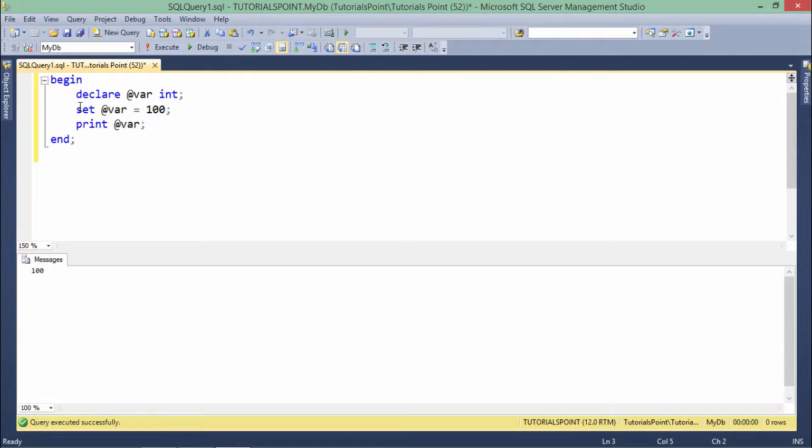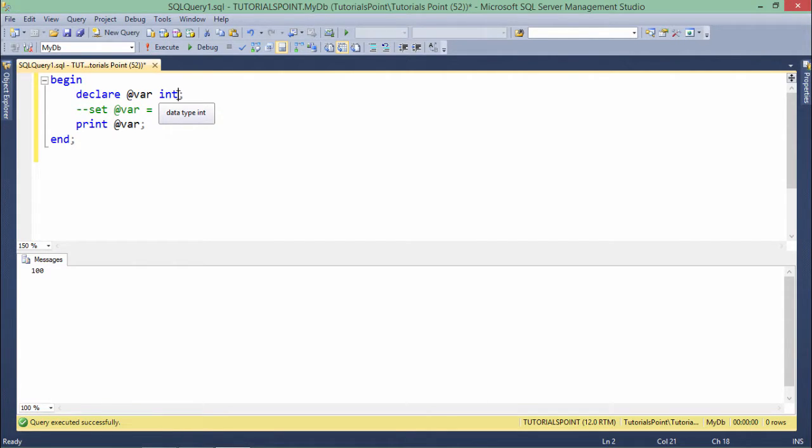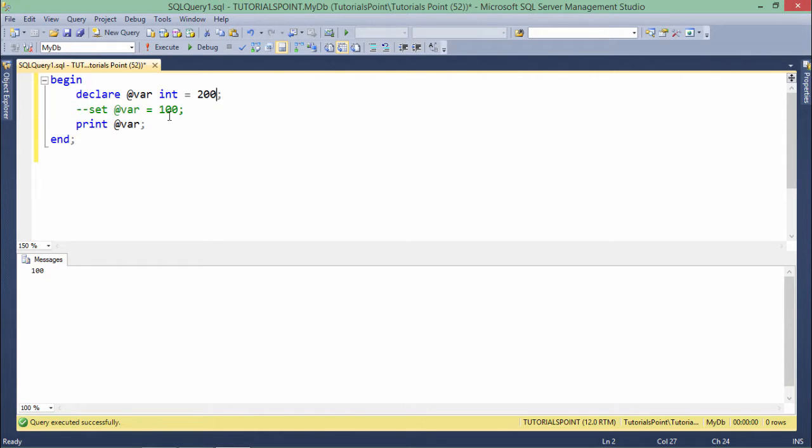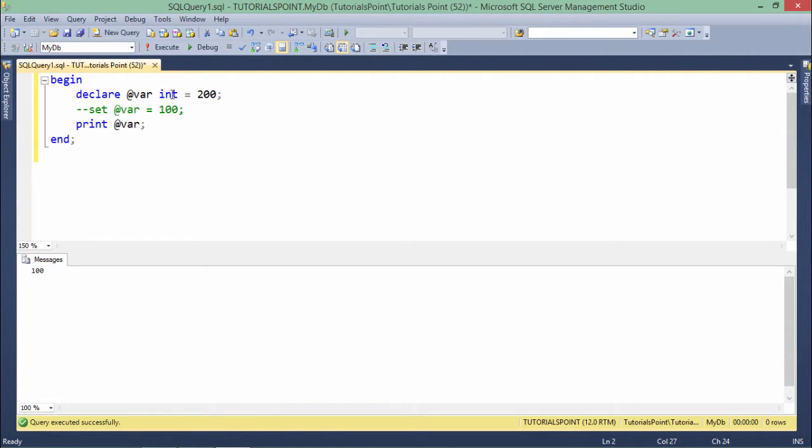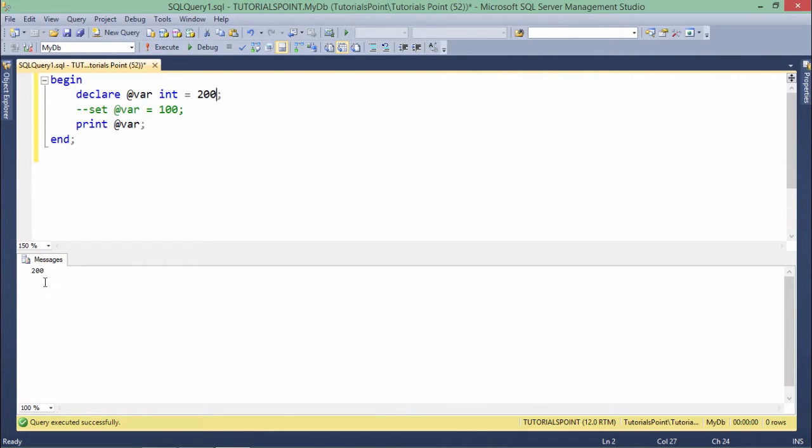Rather than using this SET keyword for assigning the value, if you want to initialize the variable inline, you can do that as well. INT is equal to 200. So whichever variable you are defining here will be initialized with this specific value. So now if I execute, you will see the 200 in the output.